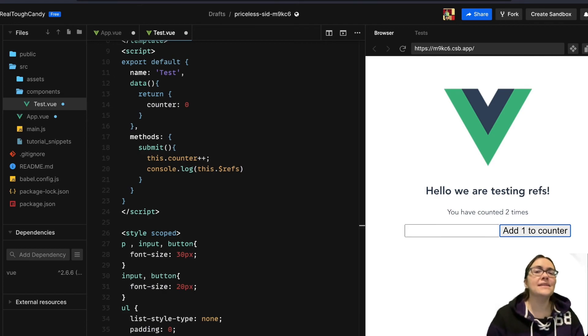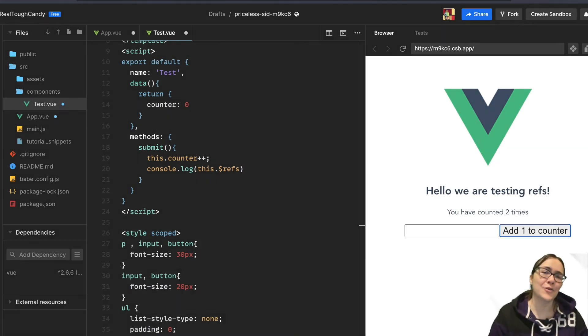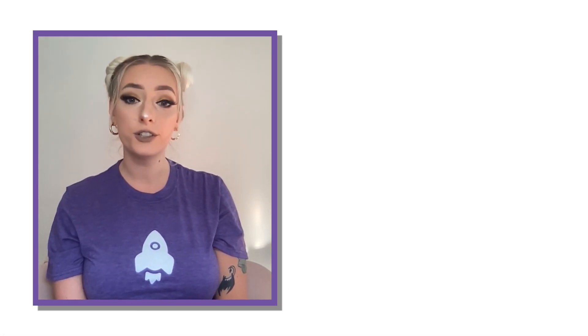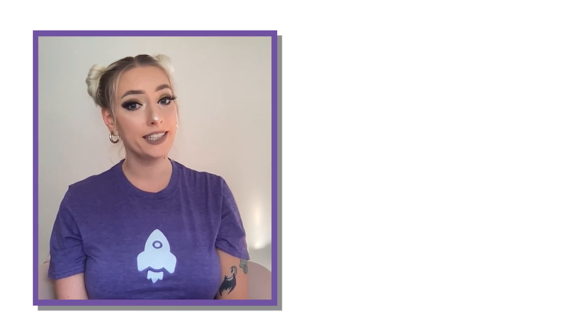As always, thanks for watching and we'll see you in the next tutorial. And if you want to see more videos and tutorials like this, make sure to subscribe, hit that like button and leave a comment in the comment section below. You can also find more tutorials and videos we've already posted on our YouTube page. We'll see you in the next one.